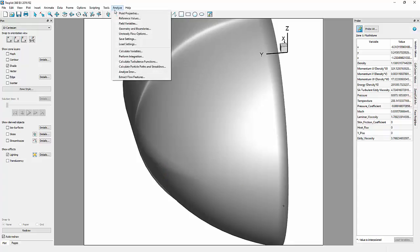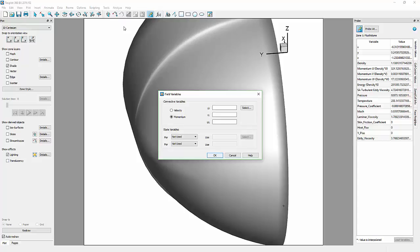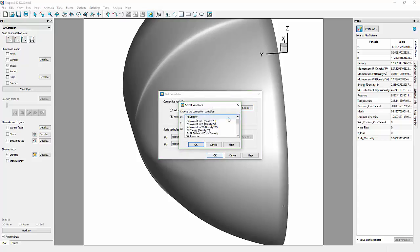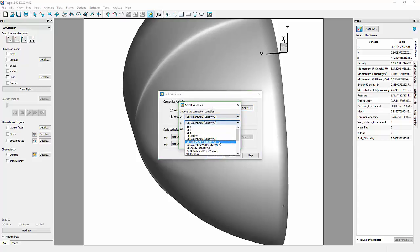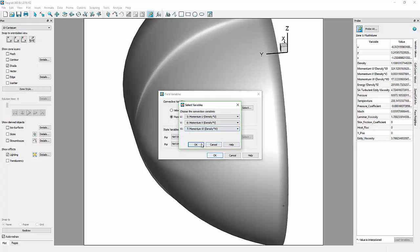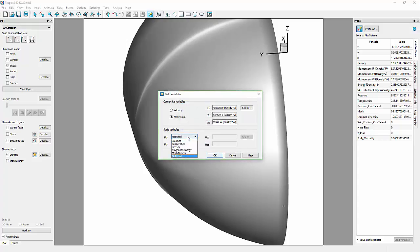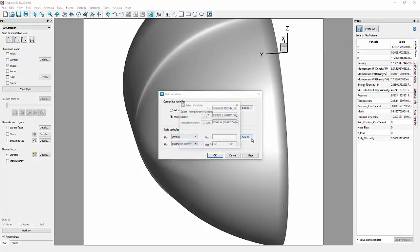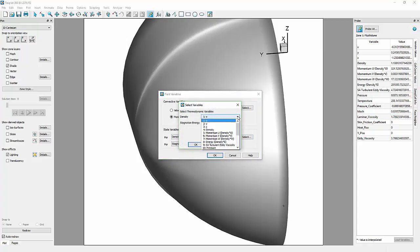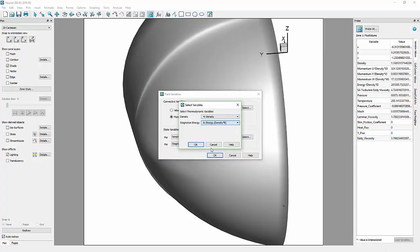Finally, open the Field Variables dialog. Use the assigned momentum vectors with UVW as the convective variables. Select Density and Stagnation Energy as the state variables, and assign Density and Energy respectively from the variables in the dataset.